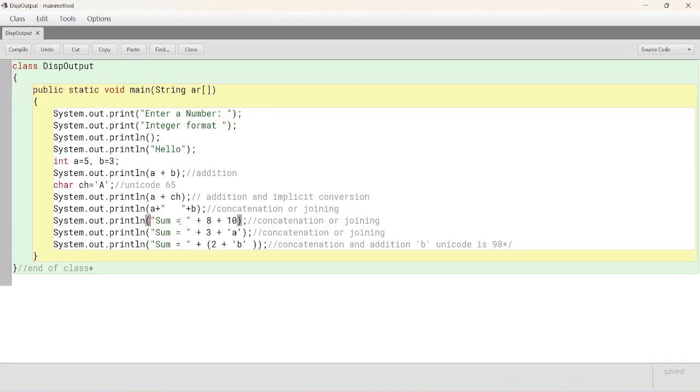Similarly, in the next statement, sum equals to 3 plus a. 3a. Joins. Here also, but in the last statement, there is what must packet is there.